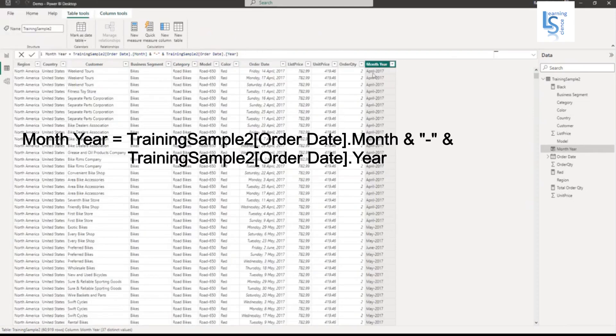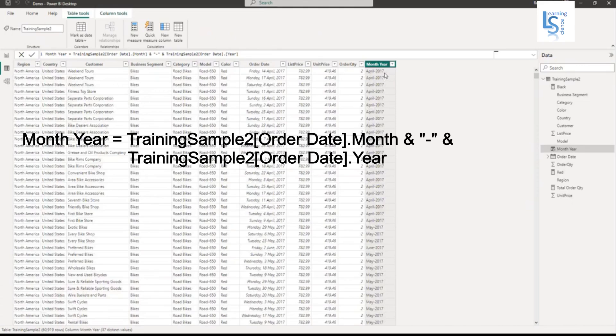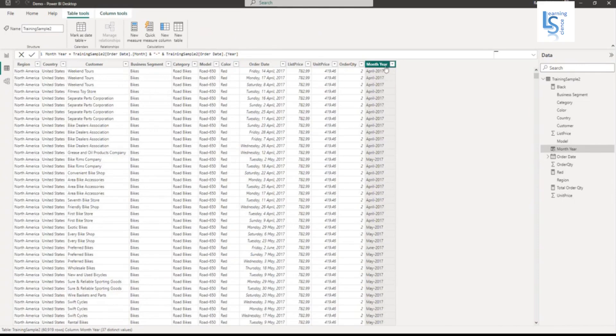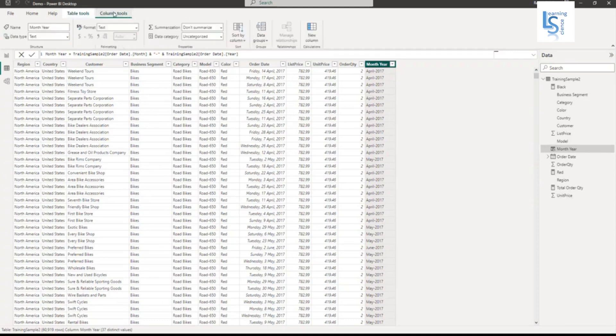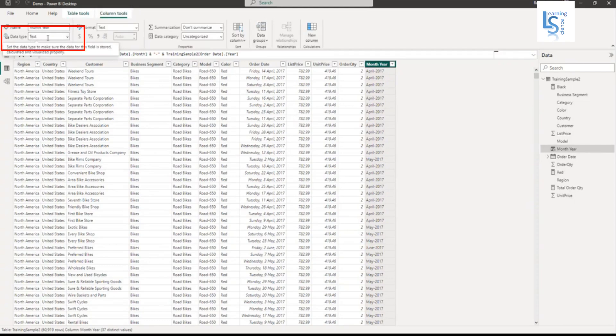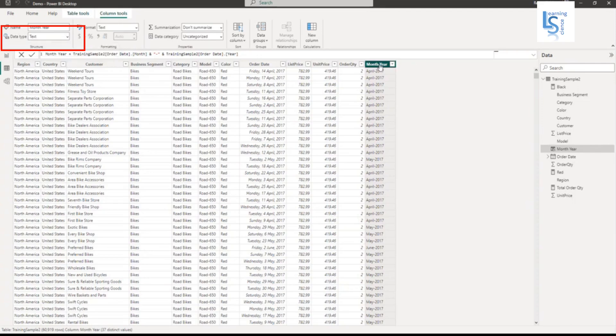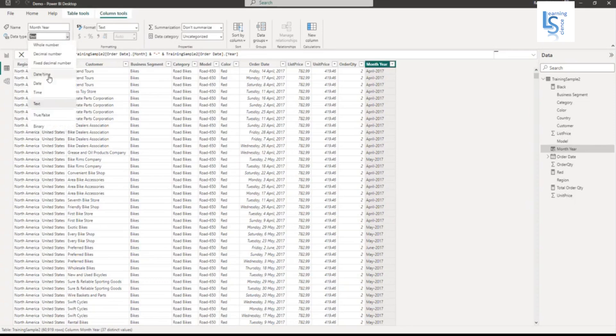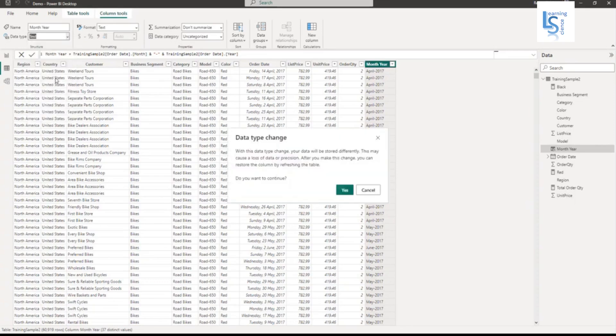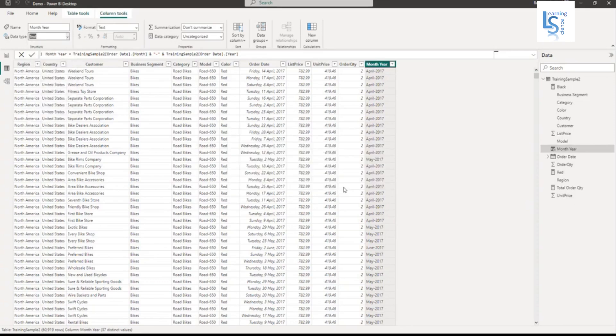Here you can see month dash year, April dash 2017. If I select year and go to column tool, you will see data type is text. If I do not convert and plot date on x-axis or y-axis, it will give me a problem of sorting. Let me change data type to date.